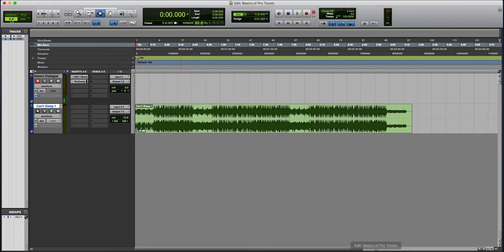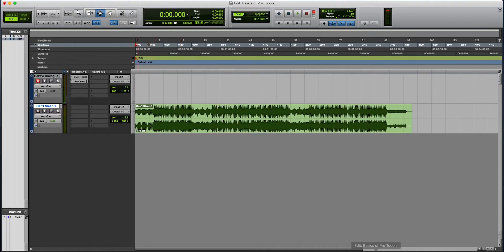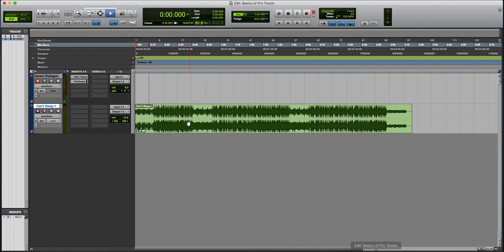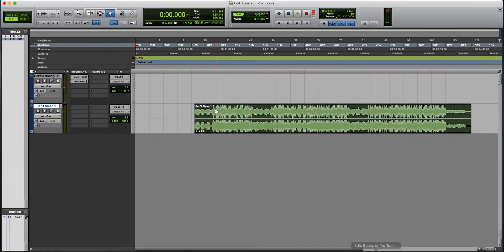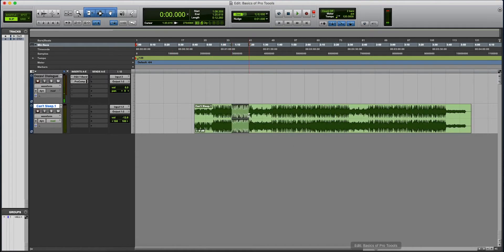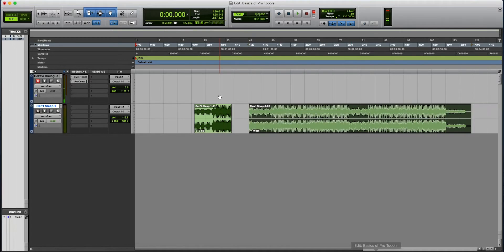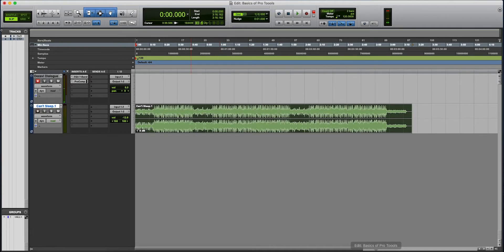Here we have our edit modes. It's four choices: Slip, Grid, Spot, and Shuffle. Slip is a free-for-all, if you would like to call it that. You can select, delete, move this over, whatever you want to do. It's a free-for-all.